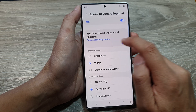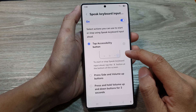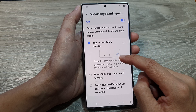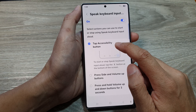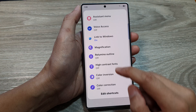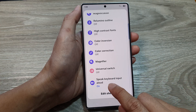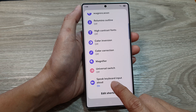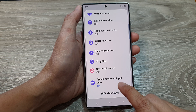Now you can tap on the left-hand side panel. In here there are different options that you can choose. By default it is set to tap accessibility button, and in here there is an option where you can tap on Speak Keyboard Input Allowed.